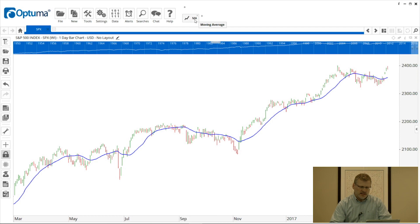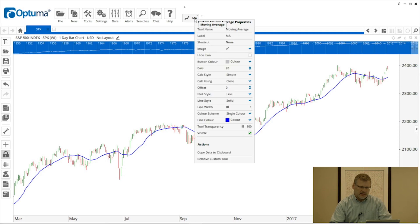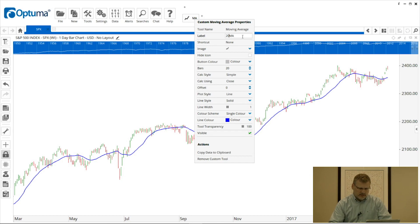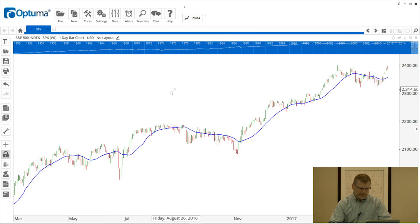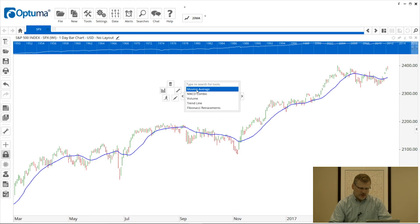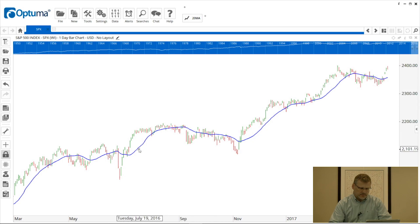We can change the label to be more descriptive. Right-click on that button and all these options pop up. The tool name is 'Moving Average', the label is 'MA', but I'm going to change that to '20' so we know what it is. We can also give it a keyboard shortcut, add an image to the button, and even change the color as well.